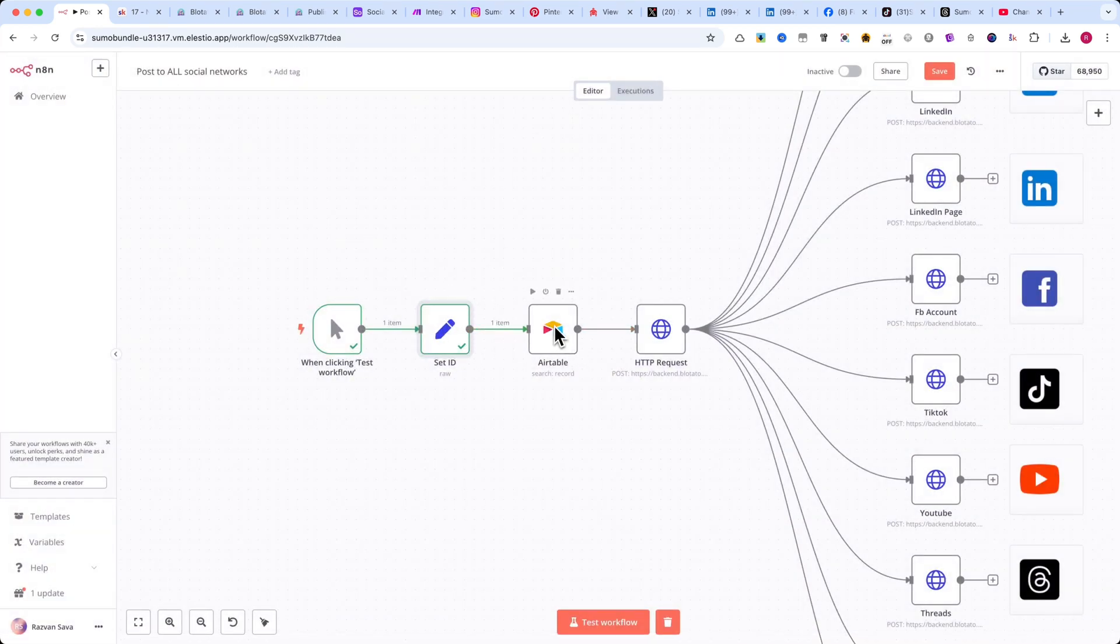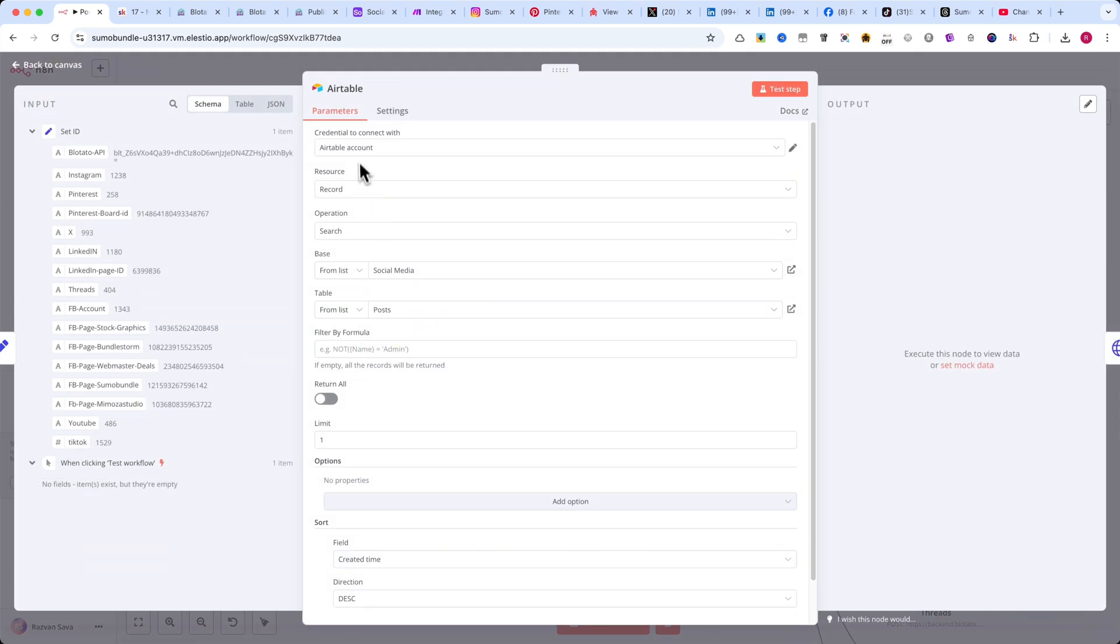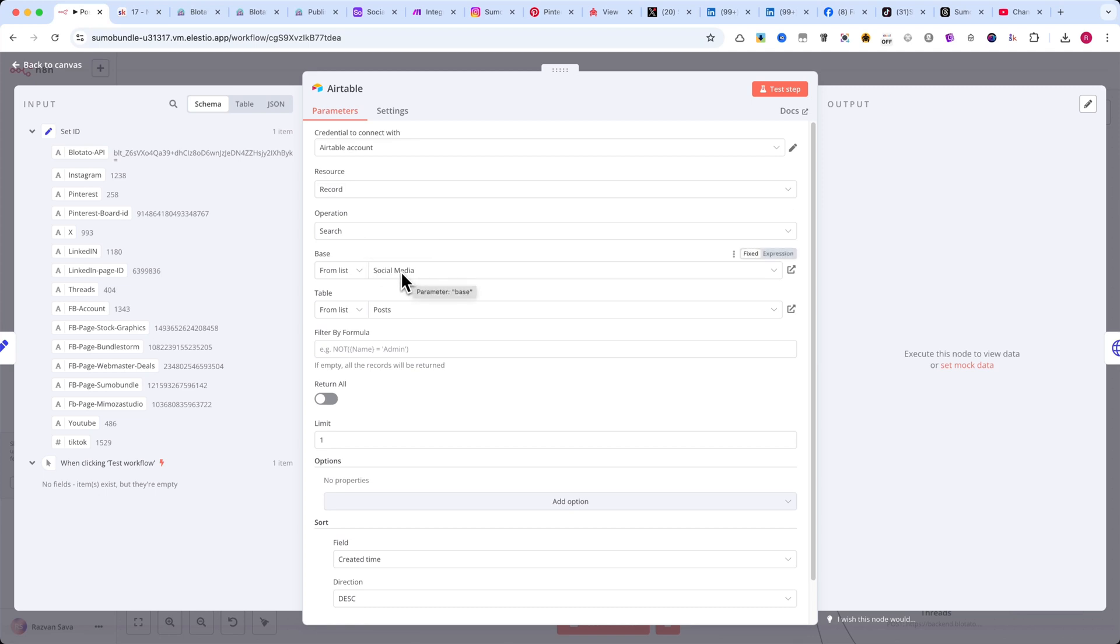The next node is Airtable search records. Here, I'll set the resource to Record and the operation to Search. Then, I'll select the Airtable base and the table where my data is stored.